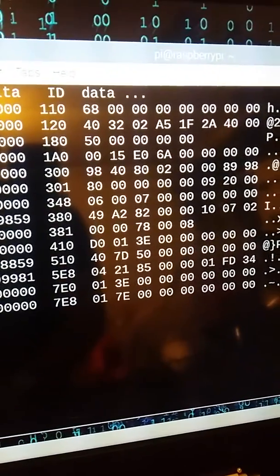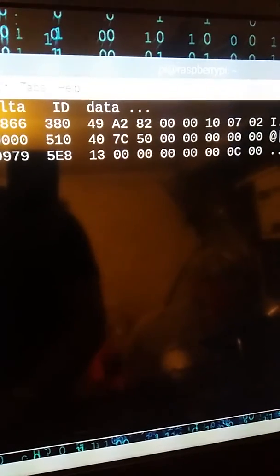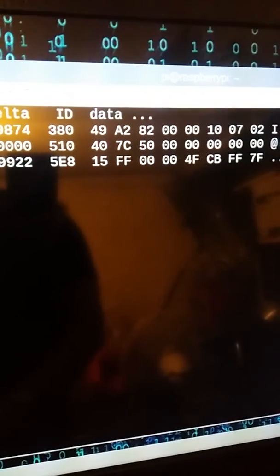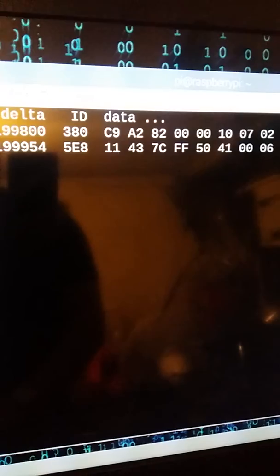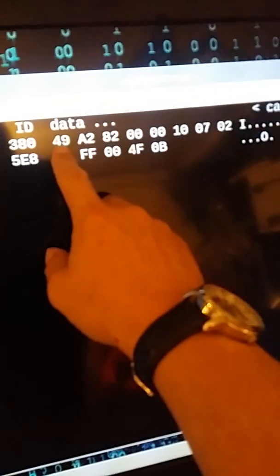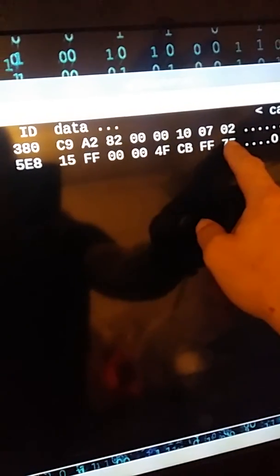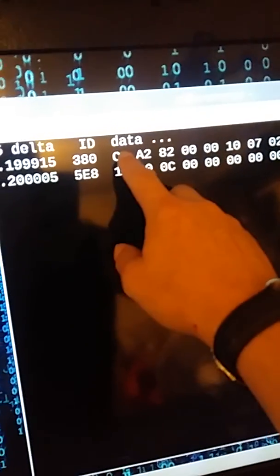So we just let it settle down, so it will remove all of the static messages. Just let it settle. Okay, so here's the ID, these are the data bytes. You see we've only got two that are moving at the moment.